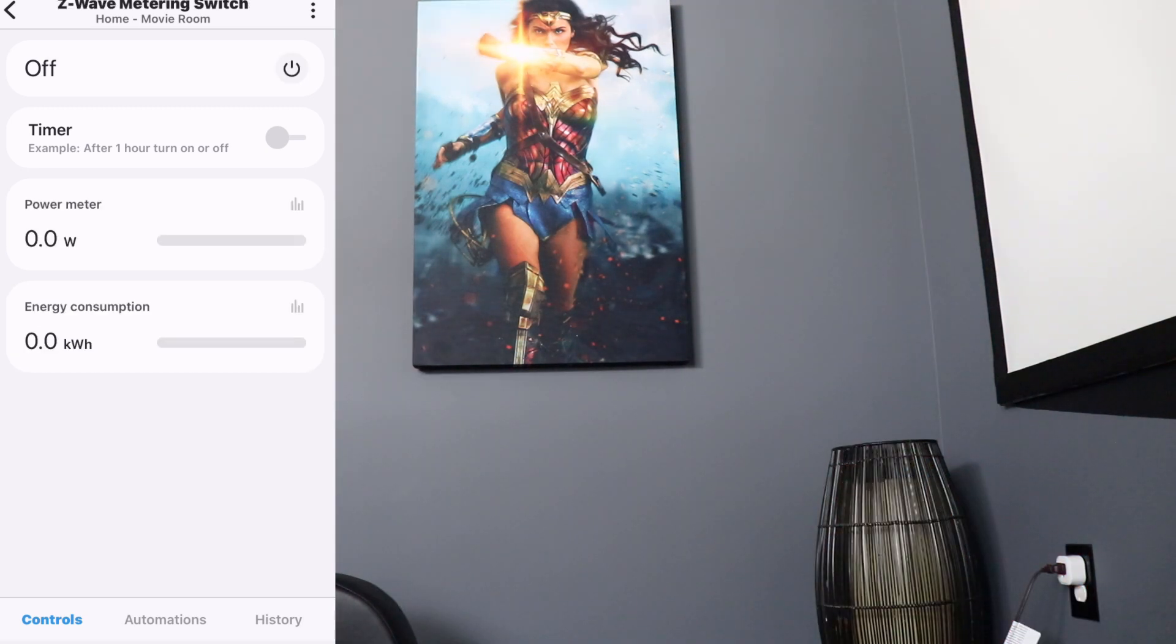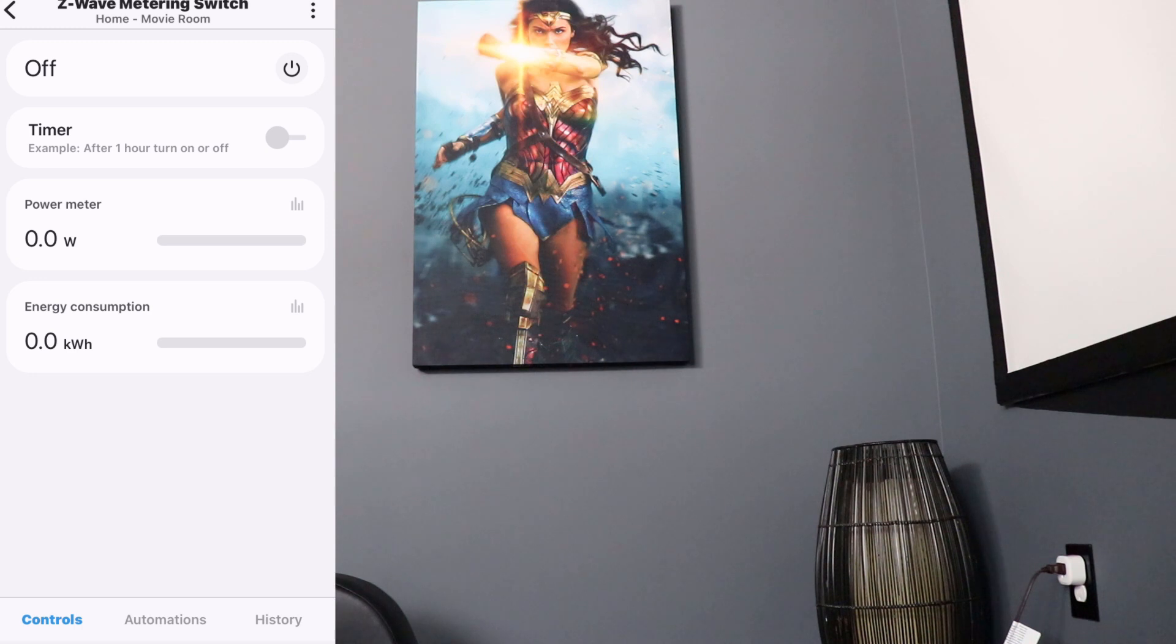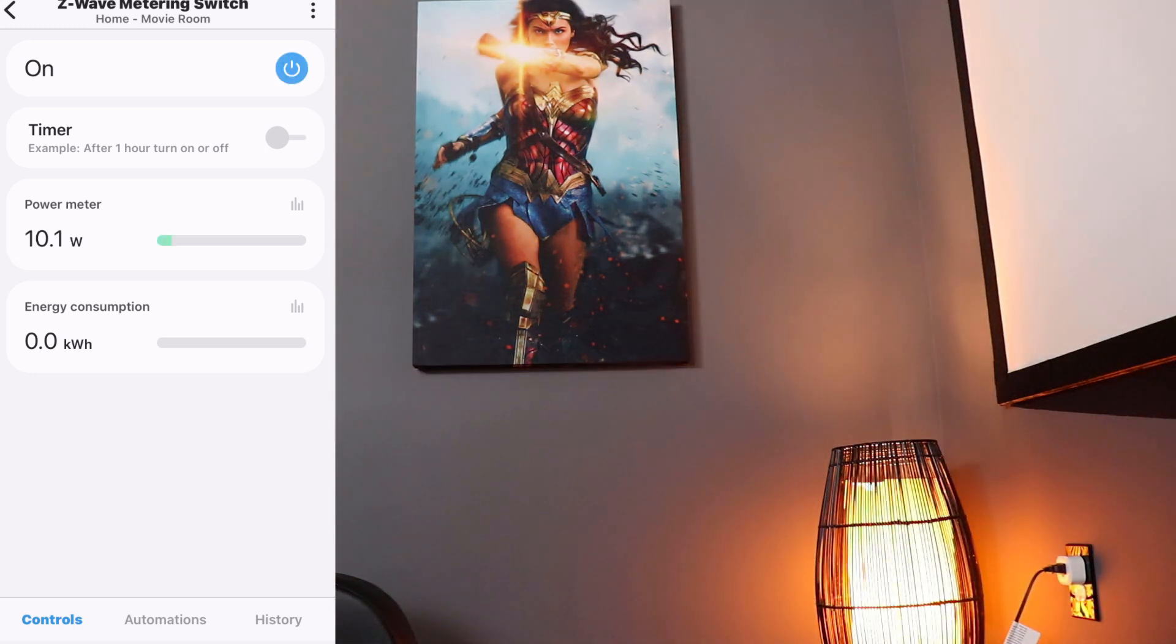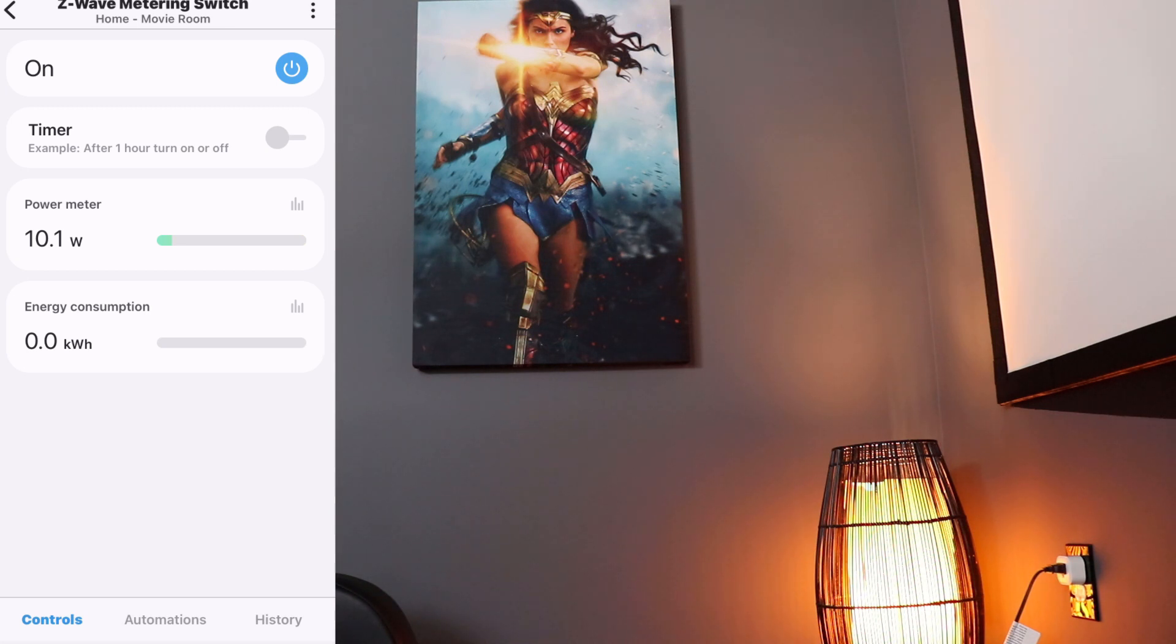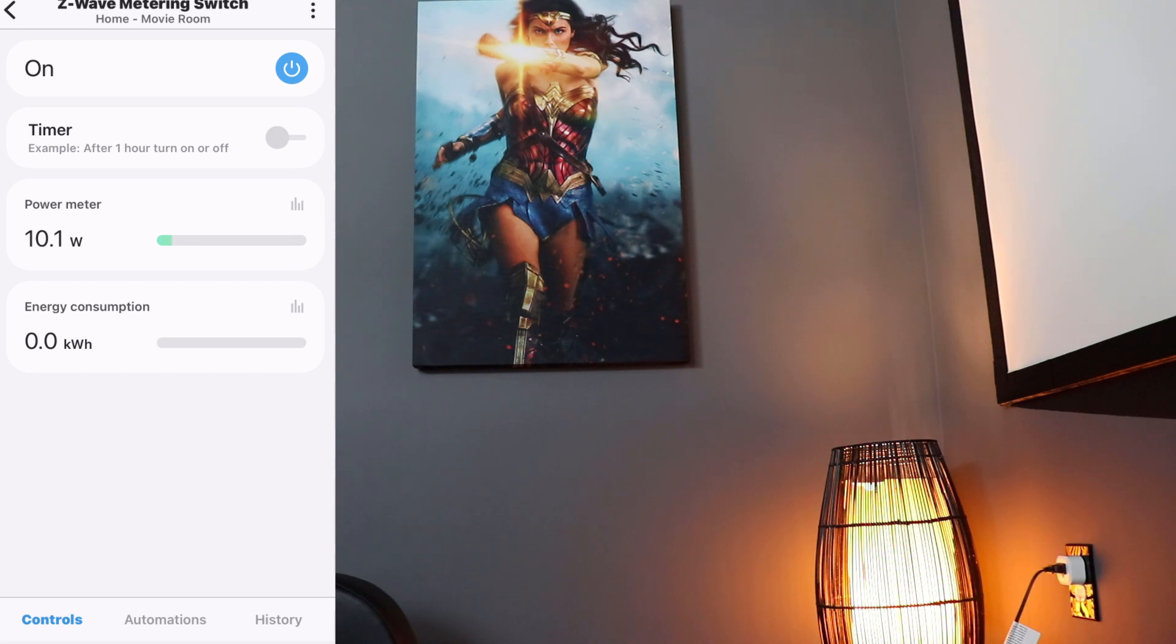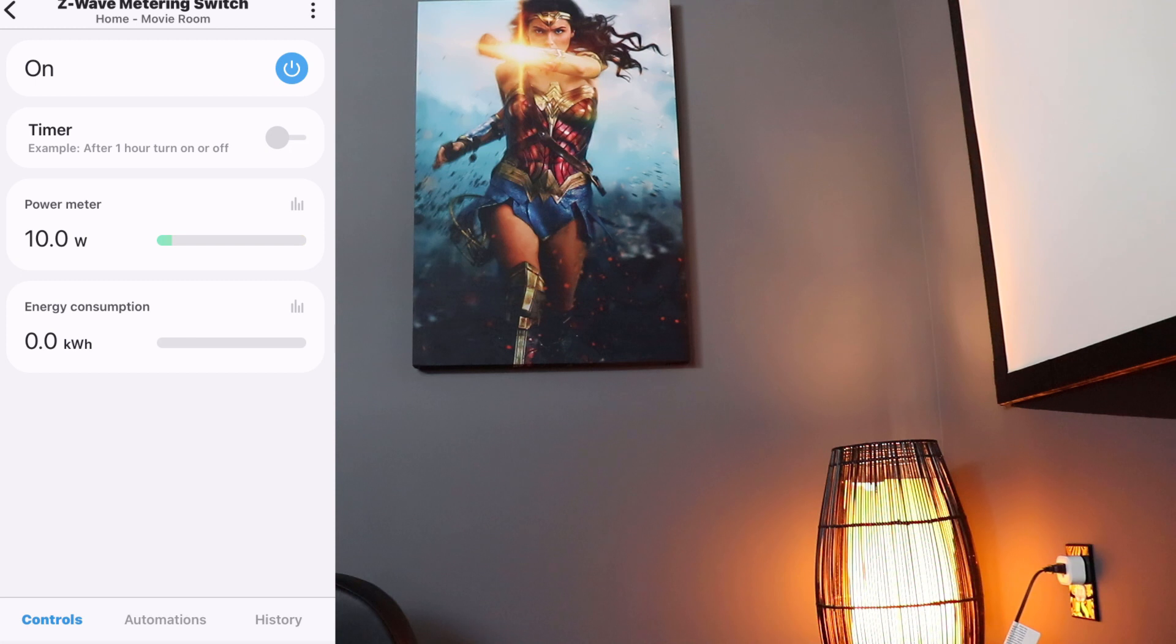All right. So now we have the Minostin Z-Wave metering smart plug installed. So you can see if we turn on the device, it's going to tell us exactly how much energy is being used right now. That's the power meter. And then your energy consumption will be tracked down at the bottom. Obviously, this is such a small amount of energy. There's really not going to be much showing here in kilowatts. As you can see, these are super fast.